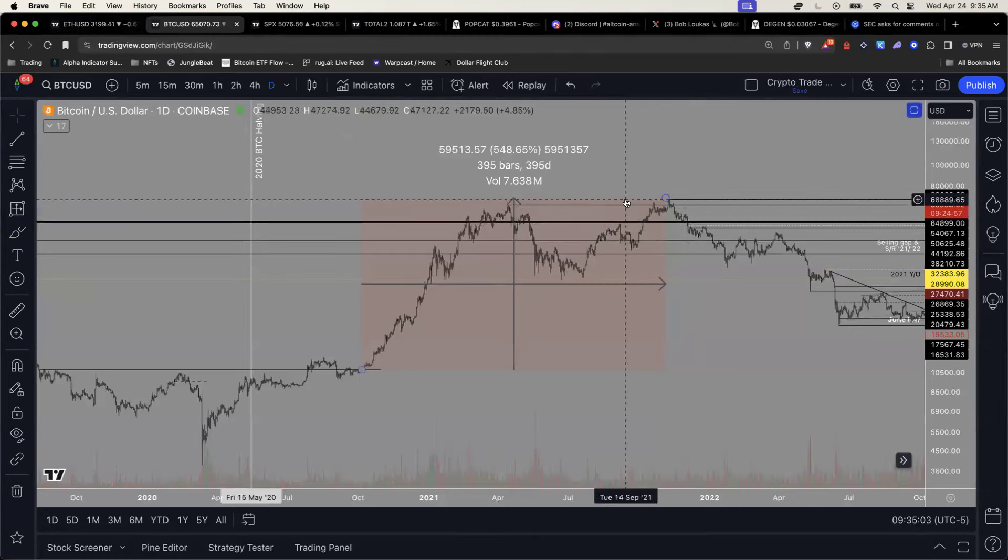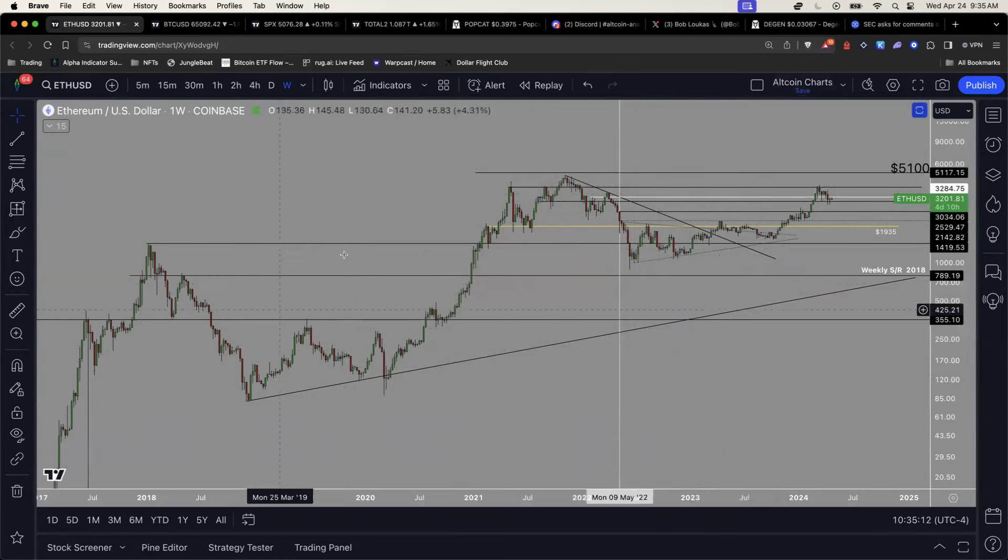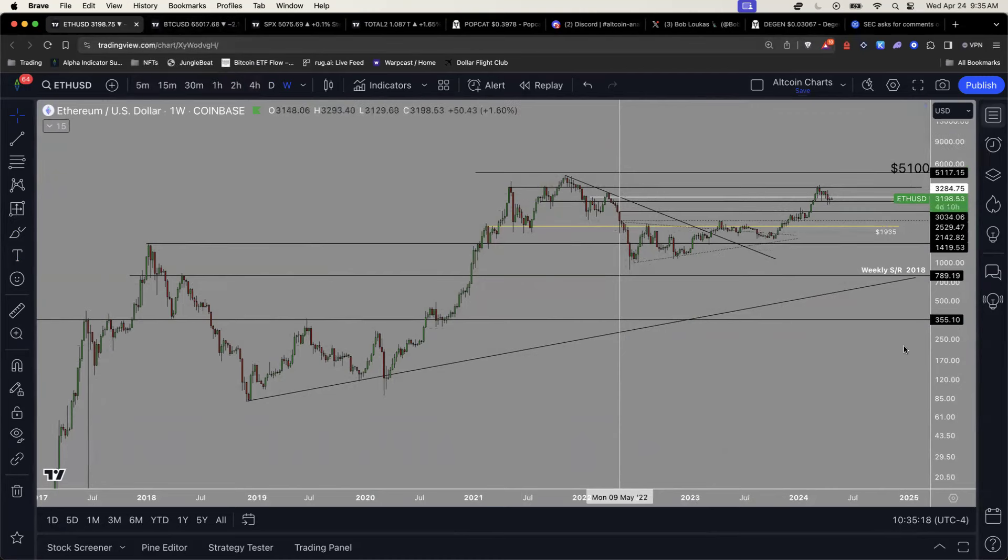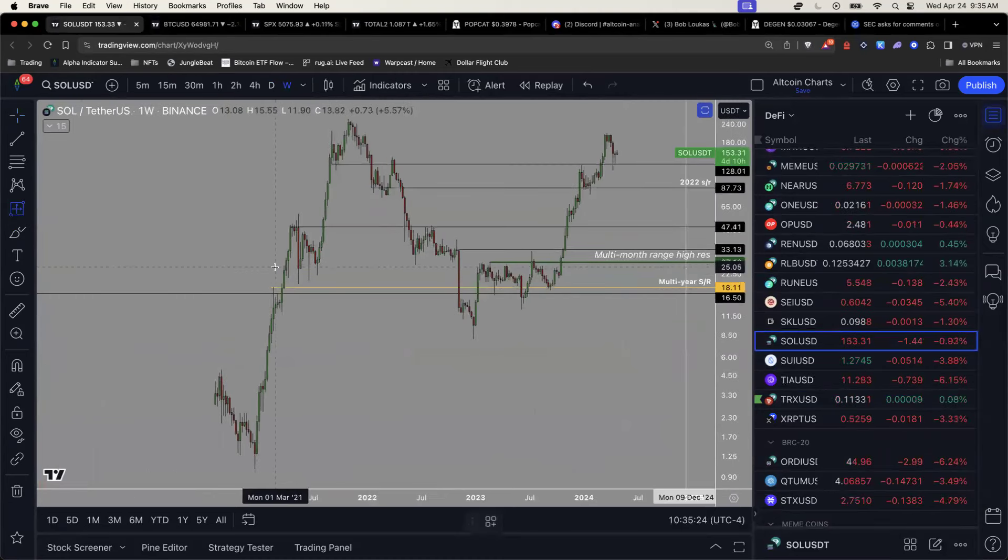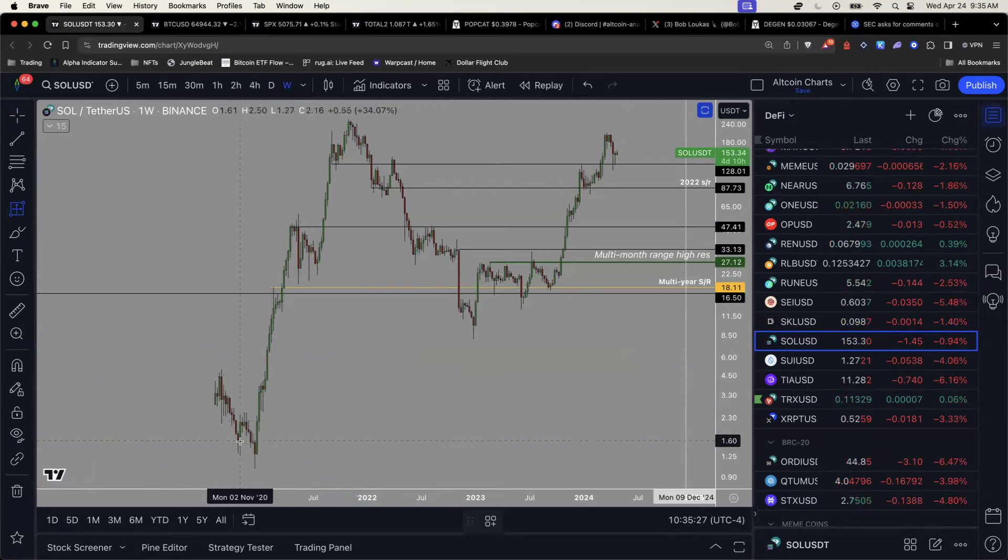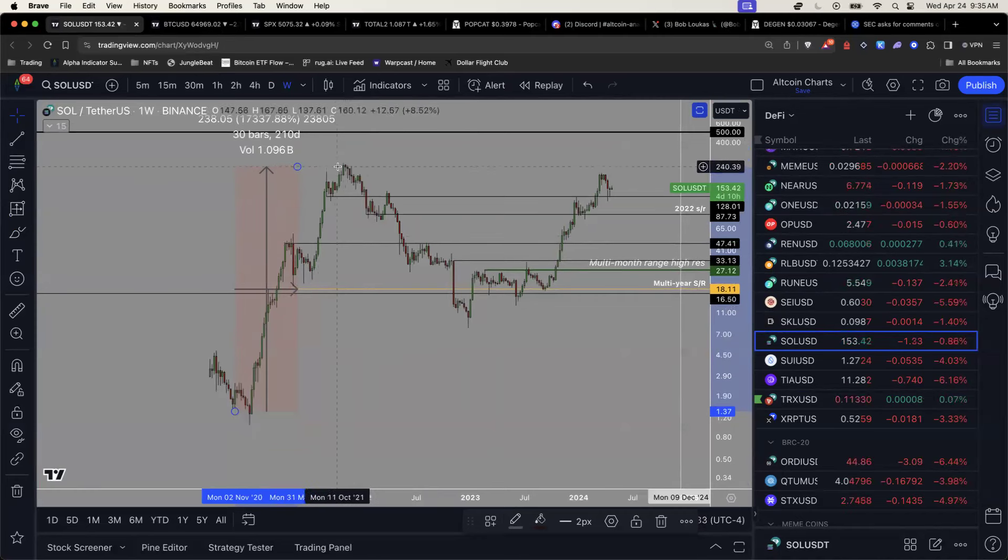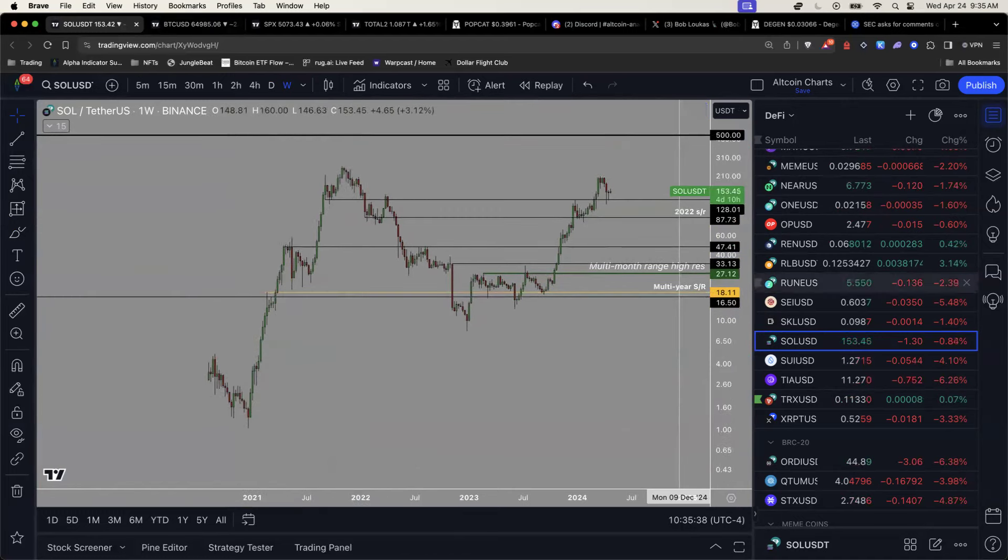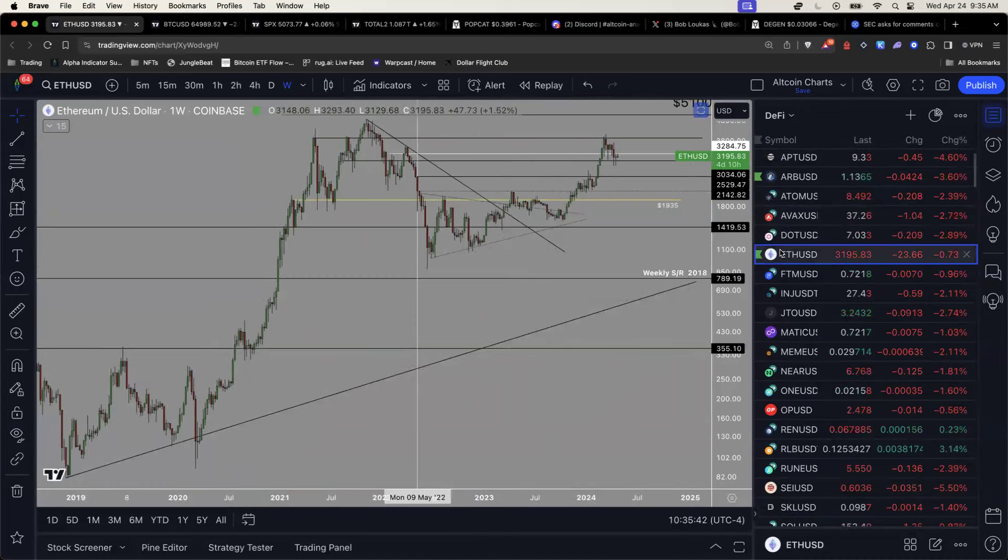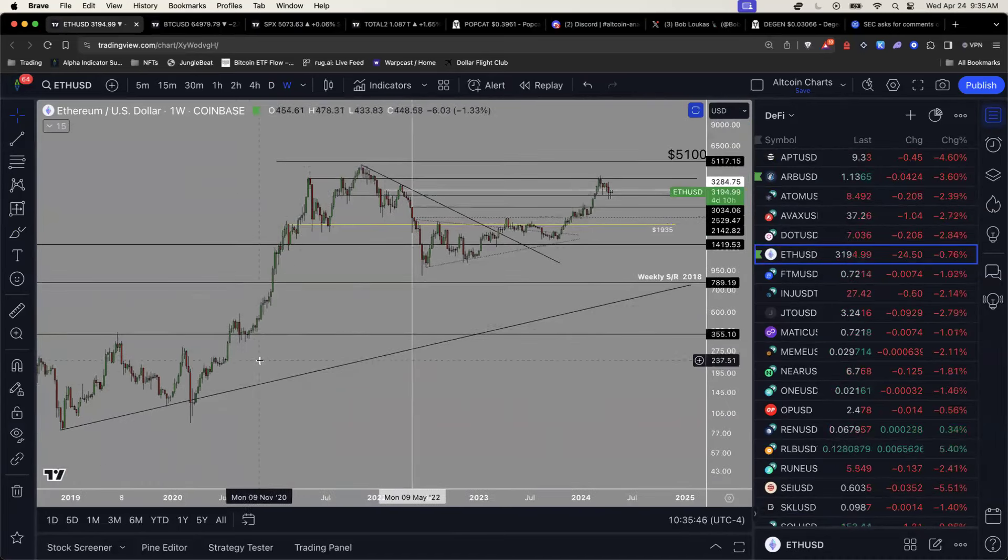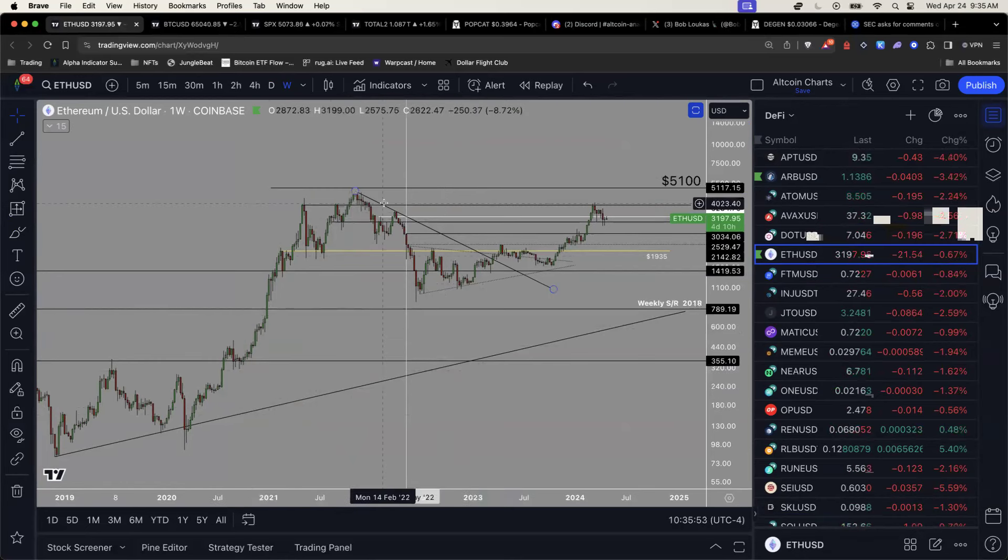So why is this important? This is important because I think in pure sort of upwards, up only bull markets, Ethereum is truly the dominant asset relative to BTC.